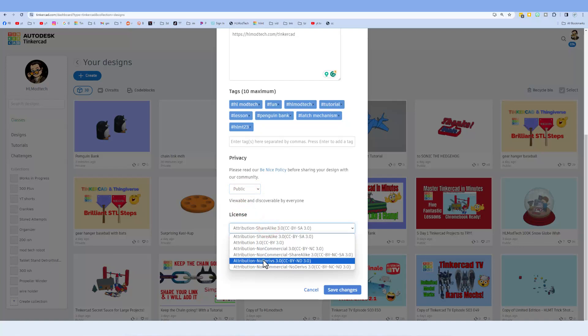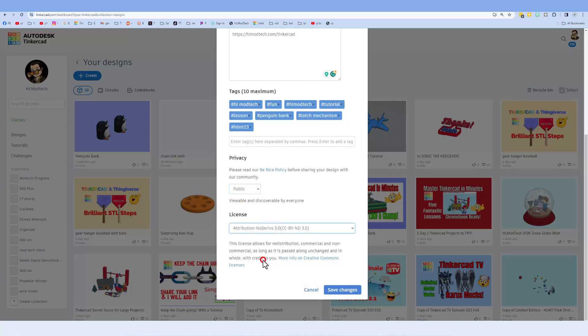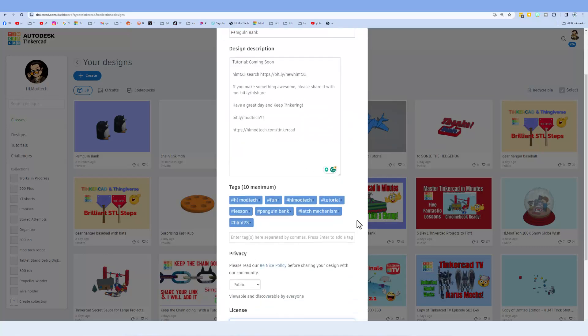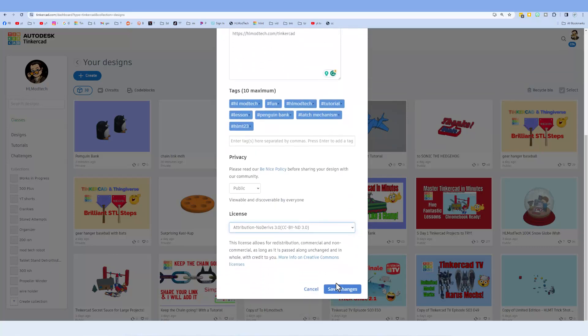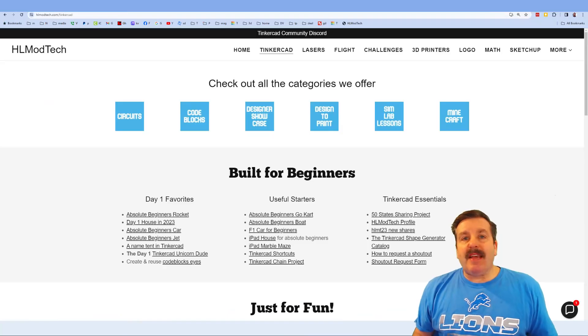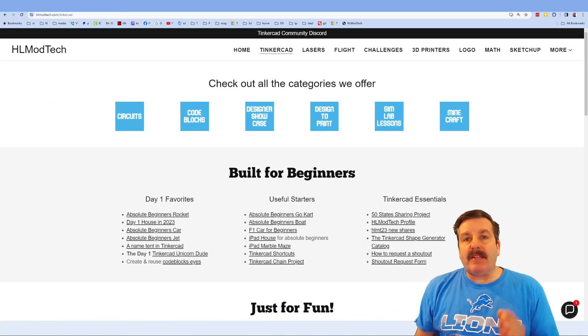Finally, make your design public, and then I almost always choose attribution no derivatives because I do not want users to copy projects. Instead I want them to come up here, find that awesome tutorial, and gain some epic skills. Lastly, hit save changes.